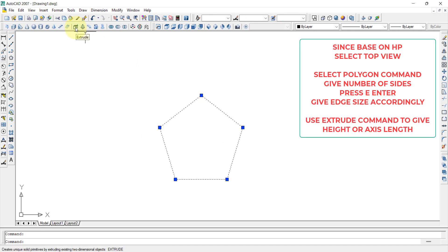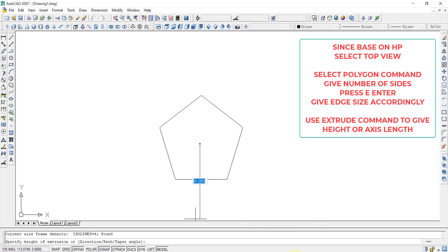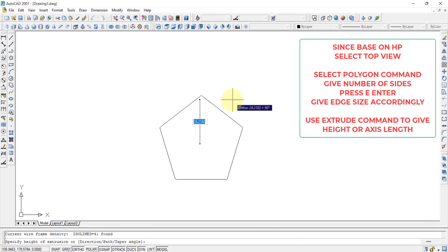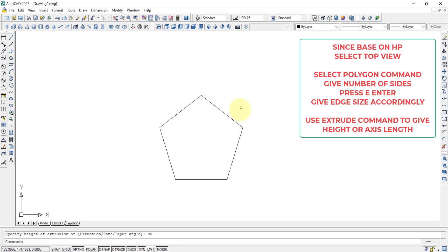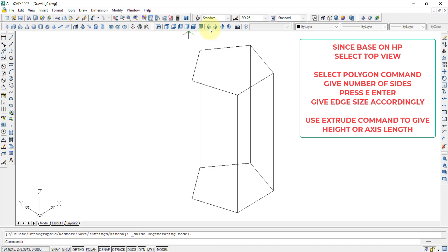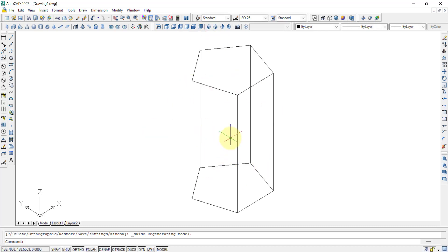Now we use the extrude command from the modeling toolbar. Clicking extrude, we select the pentagon, and enter the axis height of 80mm and press Enter. The plane drawn in the top plane is now extruded into a three-dimensional figure. Viewing the isometric view, we can see the completed pentagonal prism, created using just two commands: the polygon command and the extrude command.